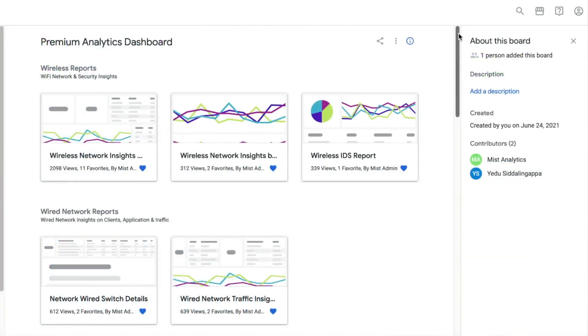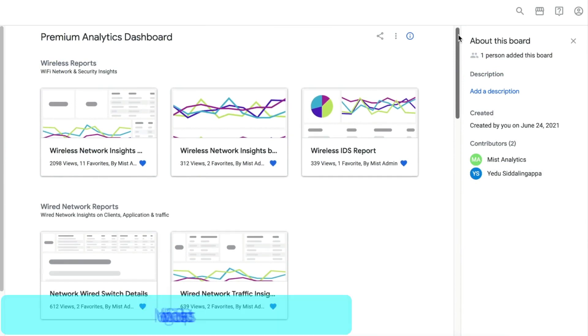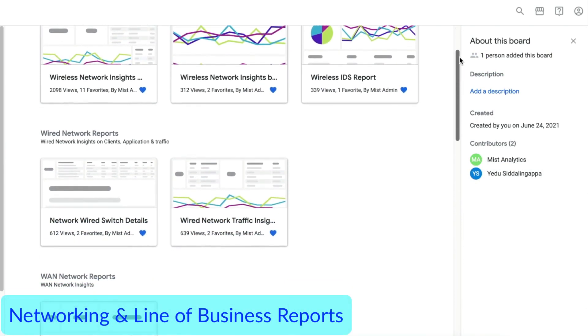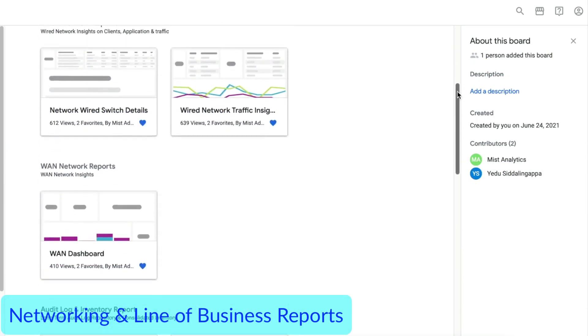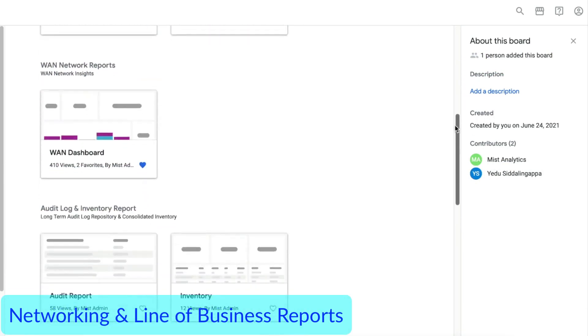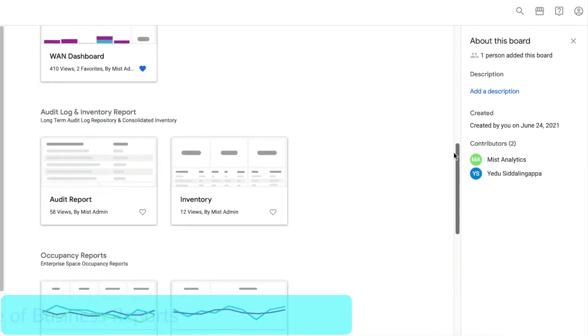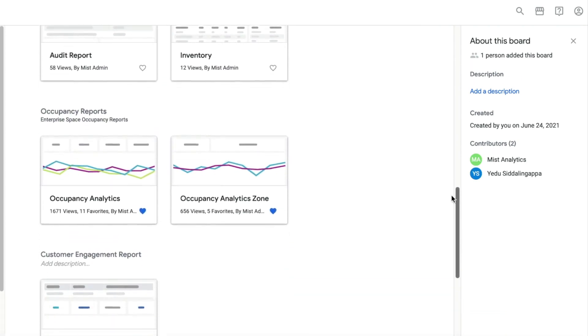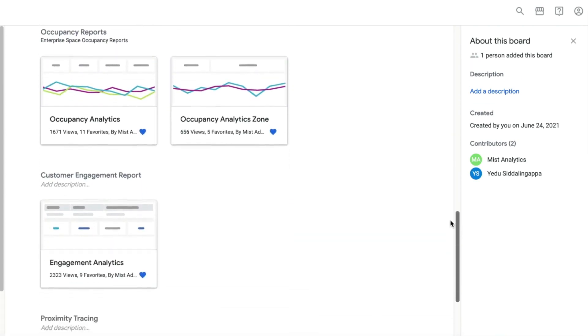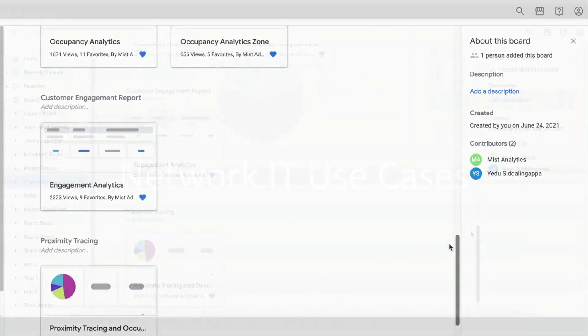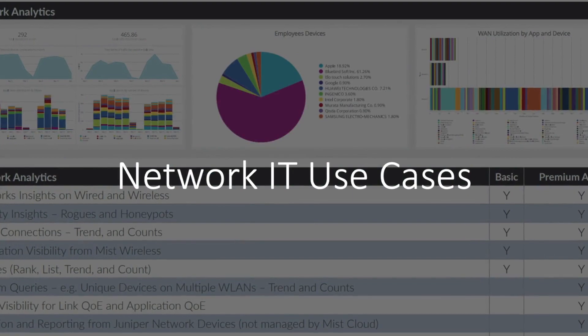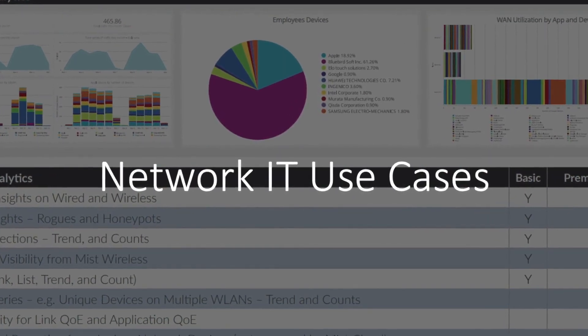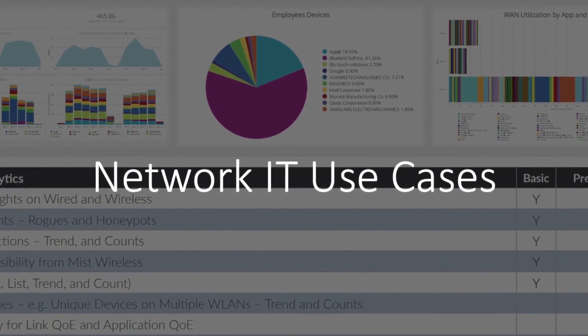The service includes a rich set of customizable reports for networking, as well as line-of-business users. Let's check out some of the reports for network IT use cases.